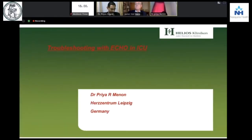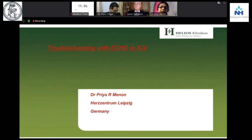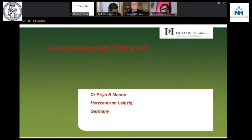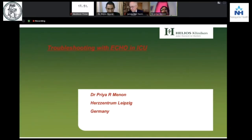Very good evening to all. Thanking Dr. Moolidar again — it's been more than a decade of our association and I hope it goes long. So, troubleshooting with echo in ICU.